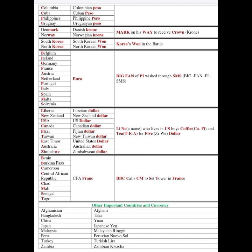Countries dealing in Dollars include Liberia, New Zealand — the first country to allow women to vote — USA, Taiwan, East Timor, Australia, and Zimbabwe. The mnemonic is: 'Lithium and Neon — two gases who live in the US — buy coffee and tea for five Zimbabwean dollars.' All these countries deal in Dollar, though they vary: Liberian Dollar, New Zealand Dollar, etc.